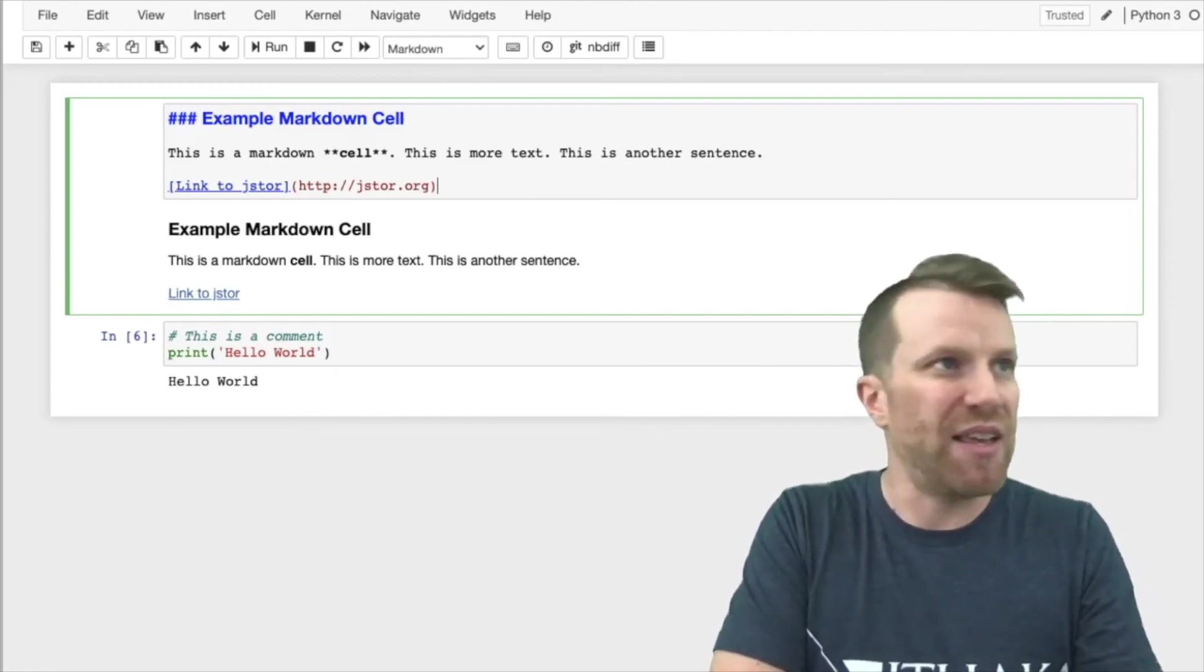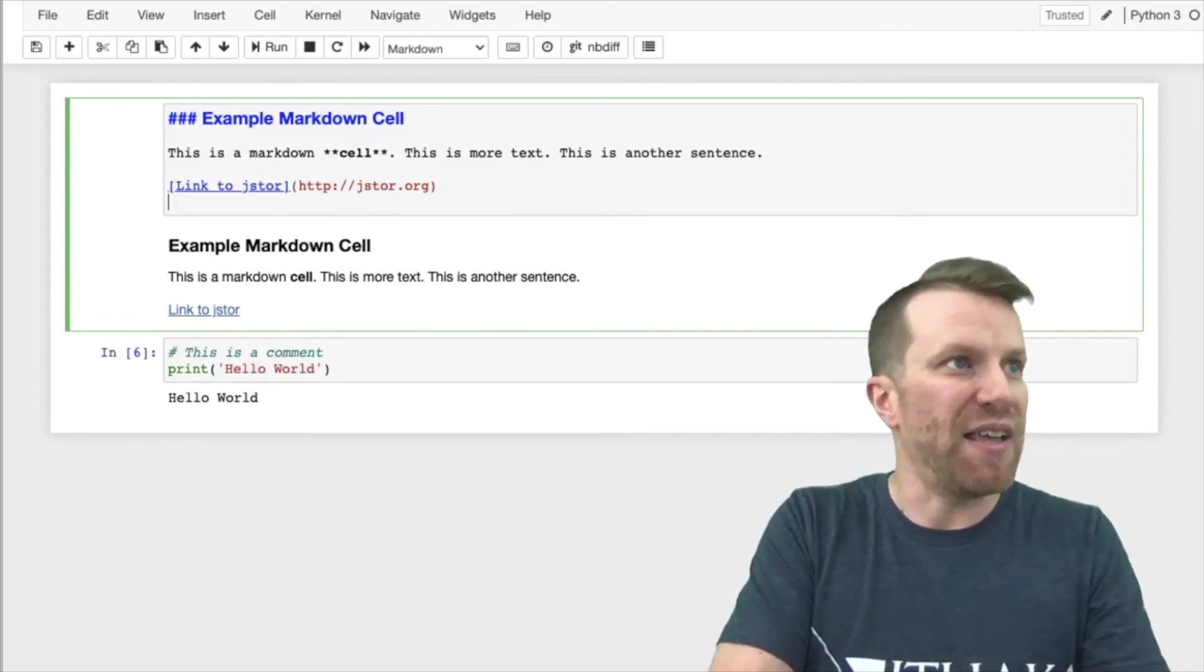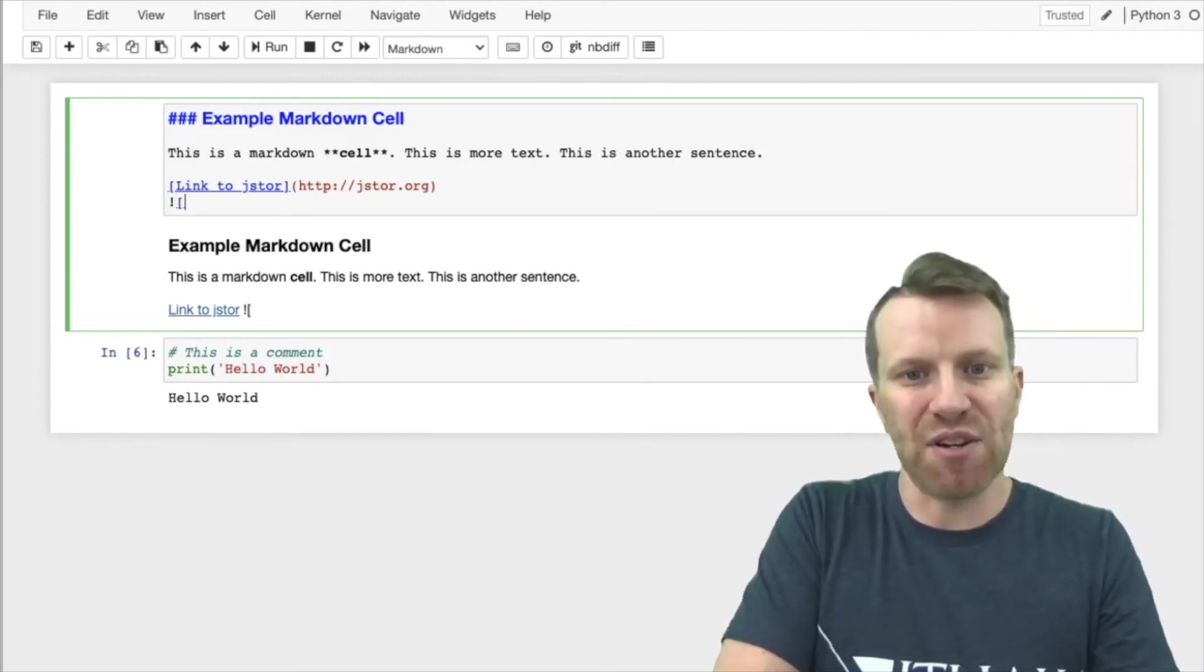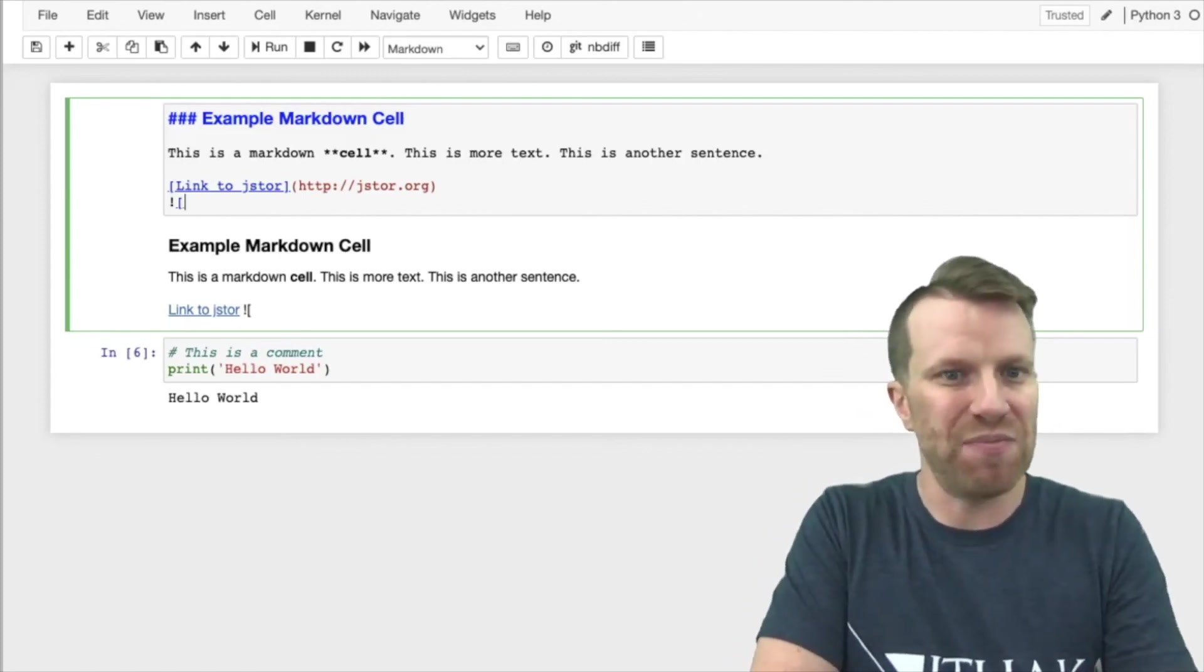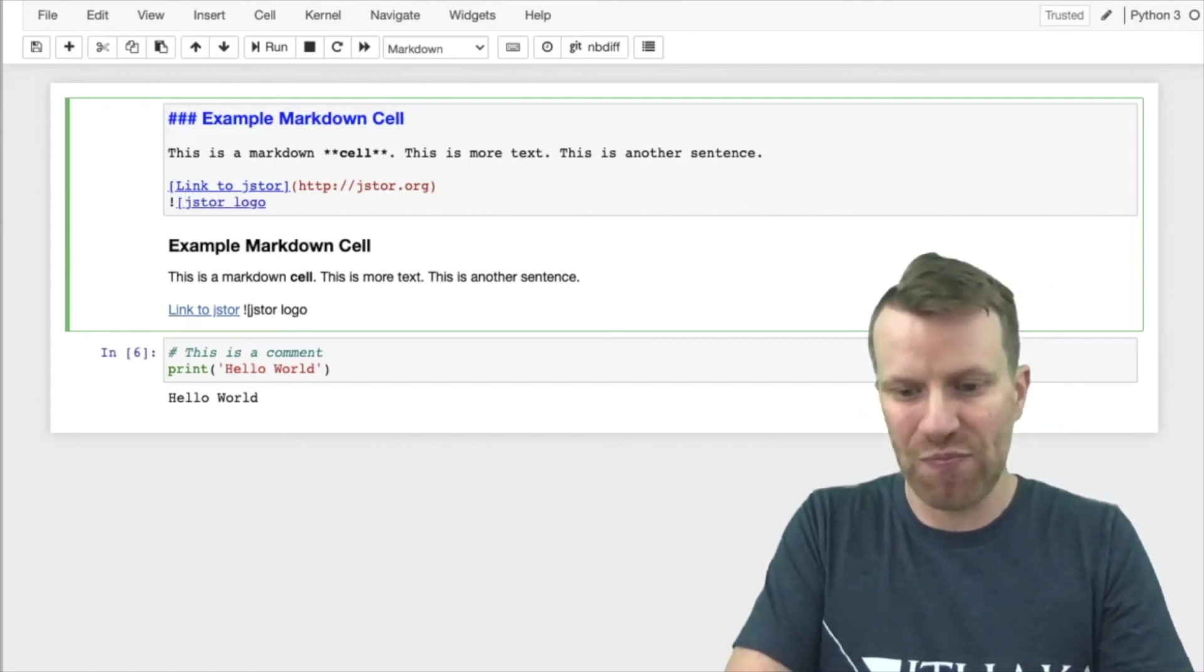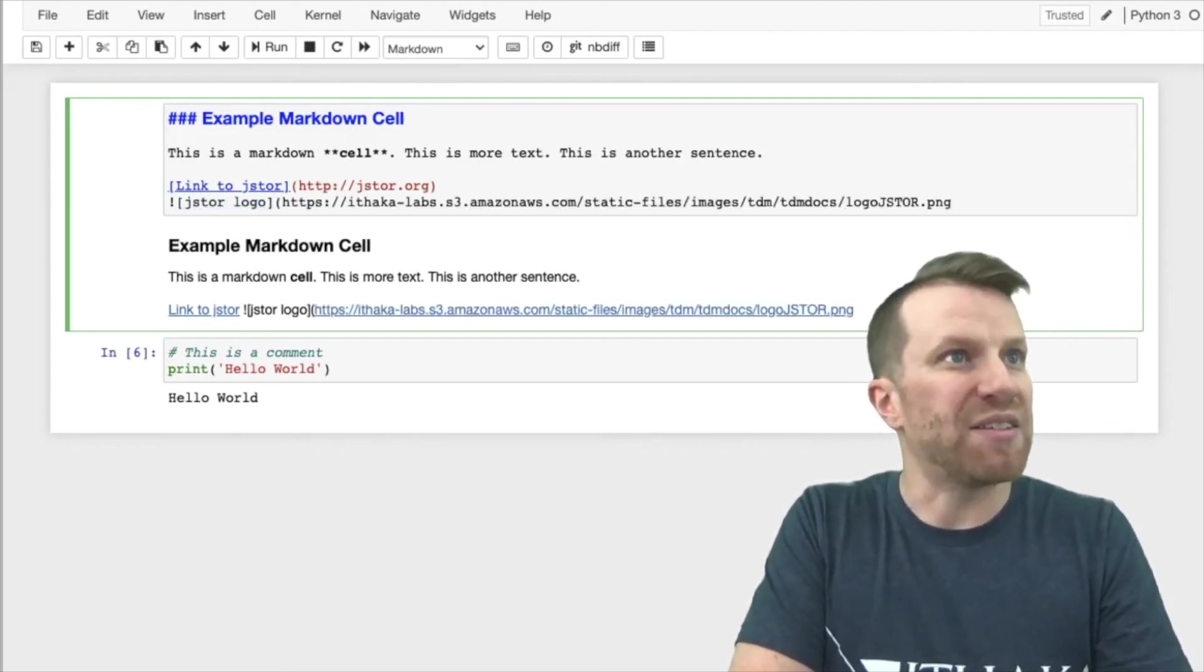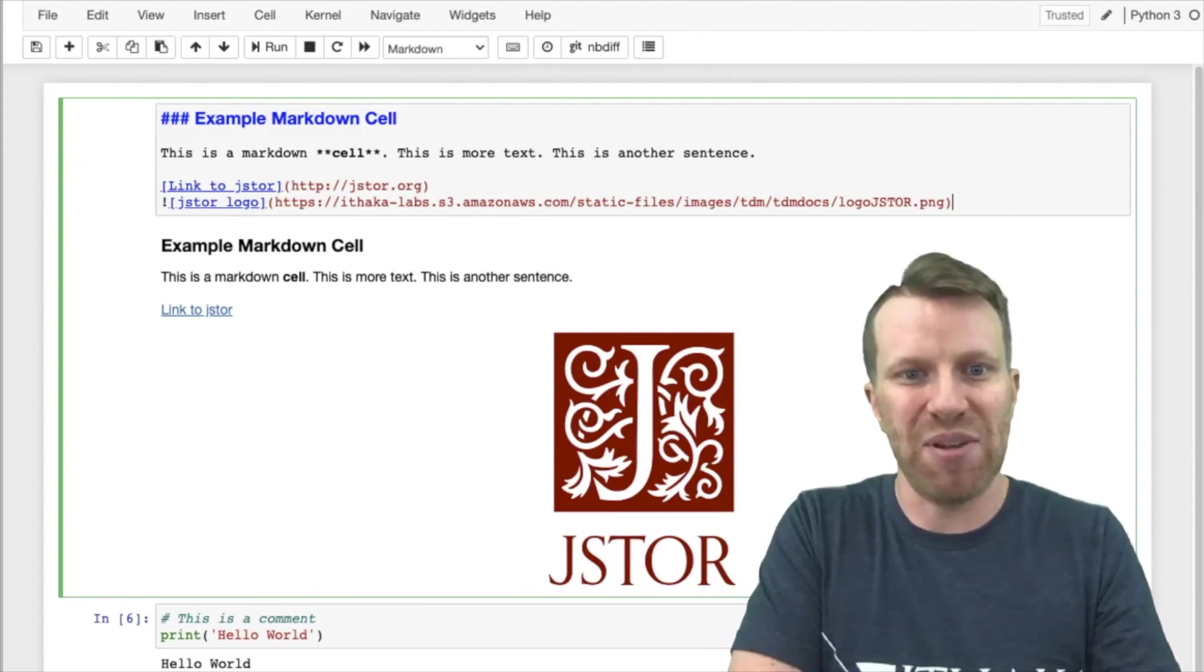Similarly, if I want to create an image, I simply add an exclamation point ahead. For accessibility reasons, I add in a description. So I'm going to call this JSTOR logo. And then I will add in some text that will link to that logo, and you can see it appears.